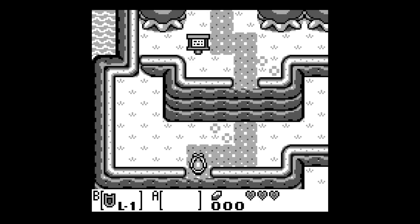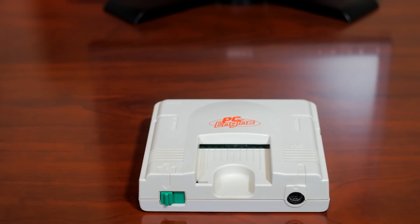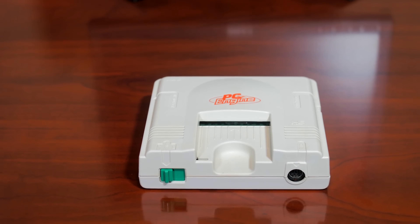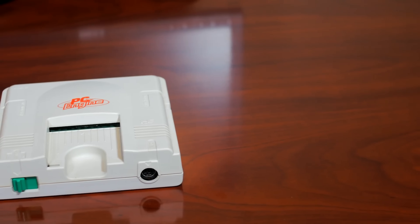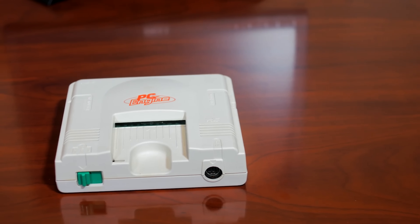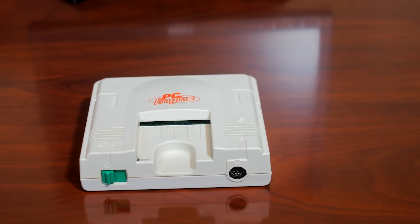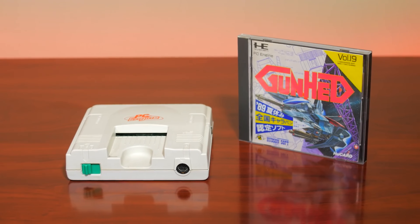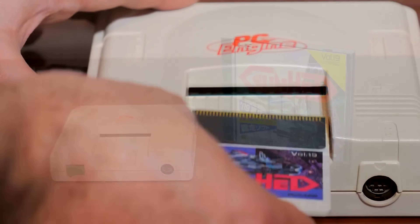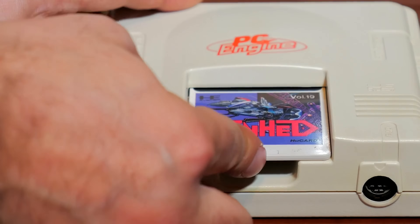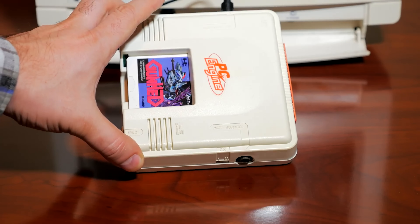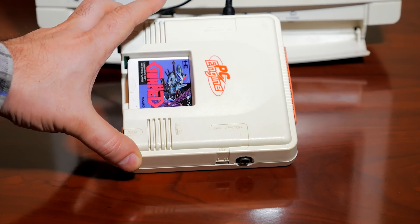When NEC launched the TurboGrafx, known as the PC Engine in North America, the proprietary format for games was on HuCards — storage mediums that looked like a credit card — and there was simply no room on the card for a battery and no way to save games.